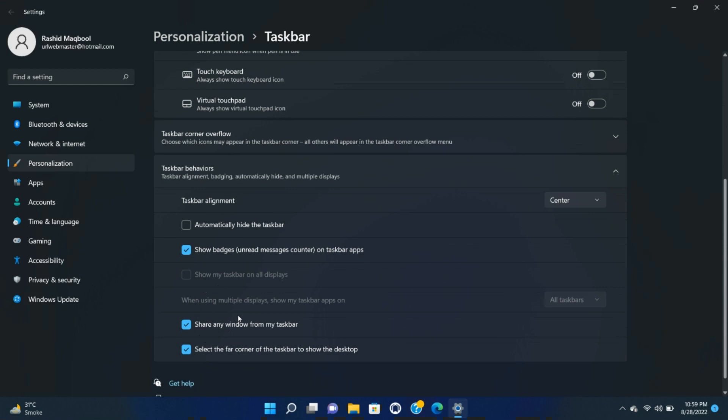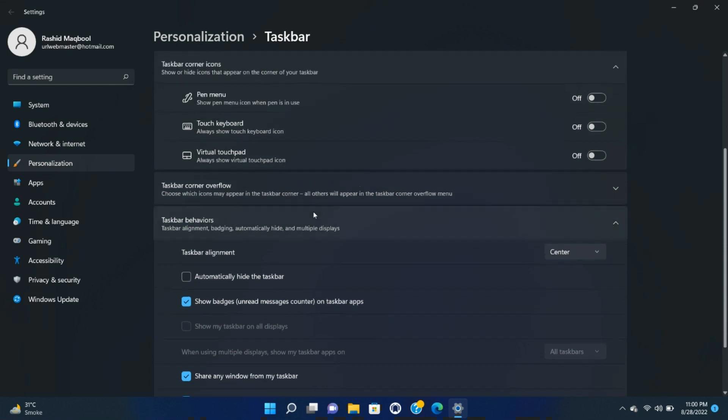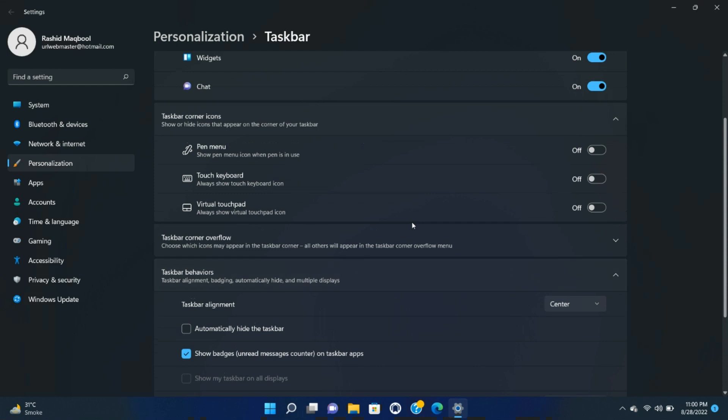While most of the corner icons that come with Windows are permanent, some, specifically the Pen menu, the Touch Keyboard, and the Virtual Touchpad can be hidden. They can be found on the same taskbar settings menu that let us move the icons to the left, just click on Taskbar Corner Overflow and toggle off the ones you don't want to see.